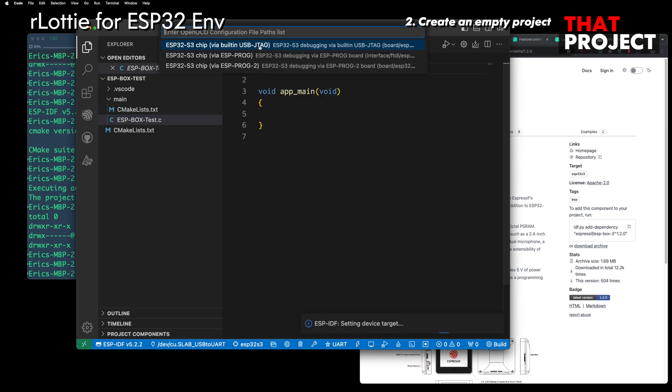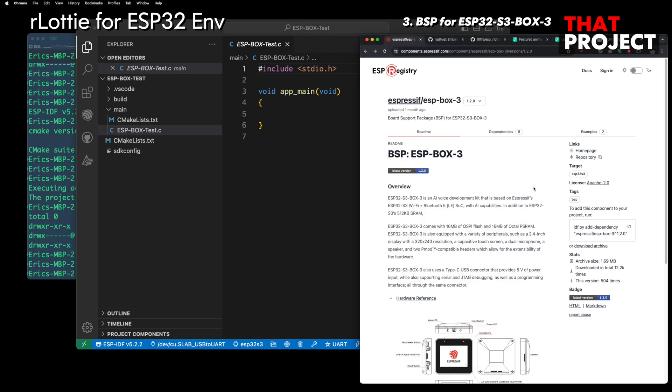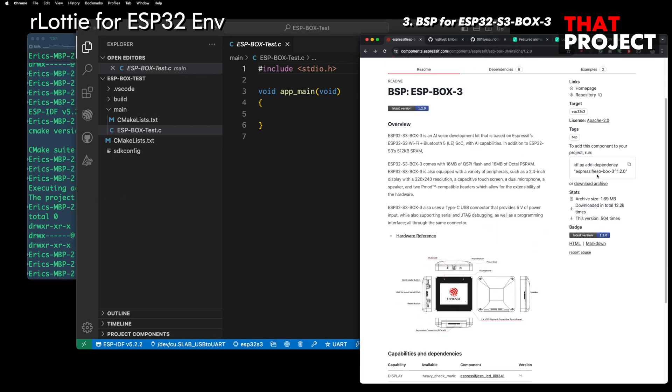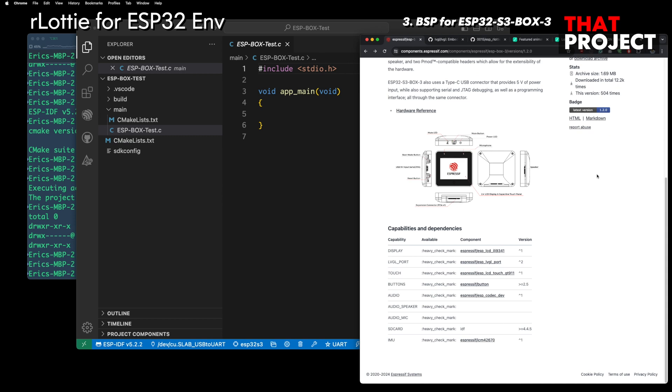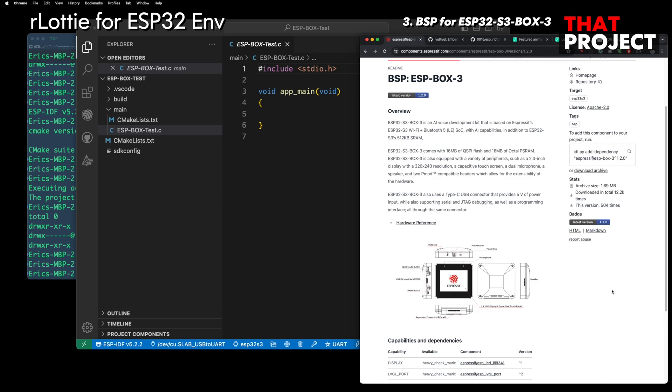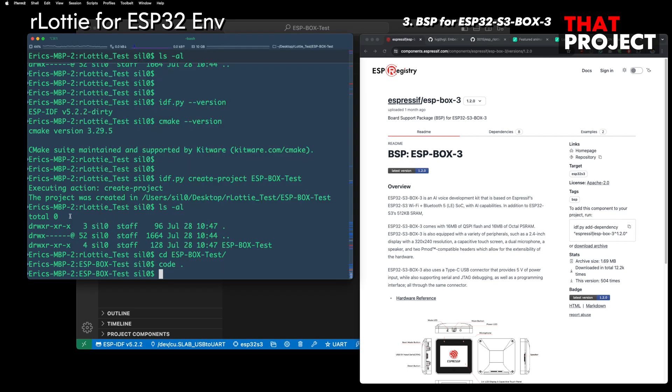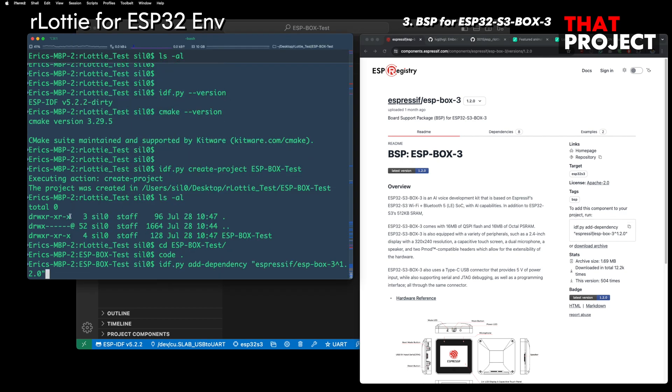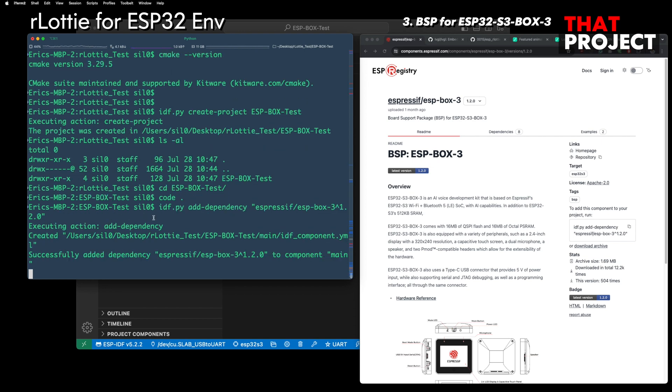Since we all have different types of displays and ESP32 boards, it is impossible to make one video that covers them all. That's why I recommend that you first prepare LVGL to work in IDF environment before starting this project. Then you can try Lottie player right away.